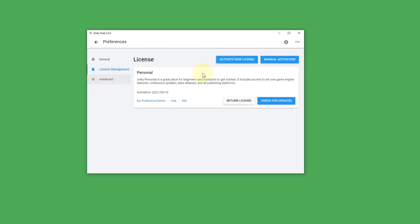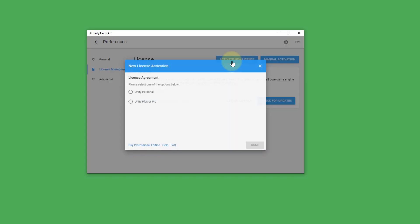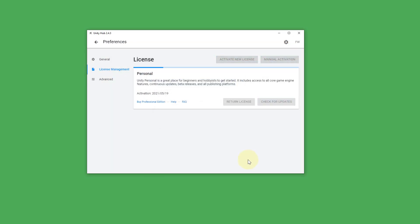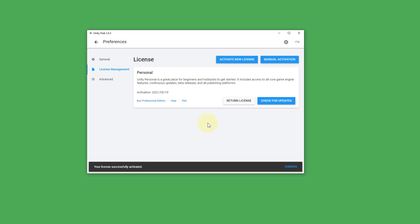And then you click on activate new license if you haven't done it yet. And as I already said we can use the personal license so we don't have to pay anything. Then we select this one here most likely. Click on done and activate this license which I've already done before.